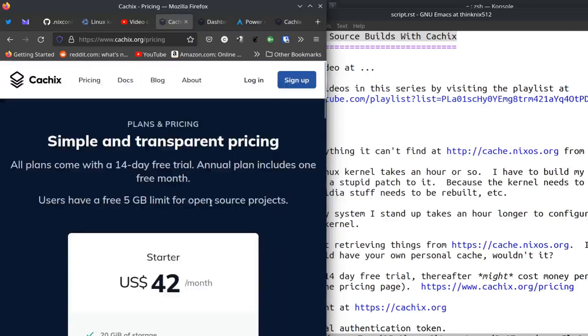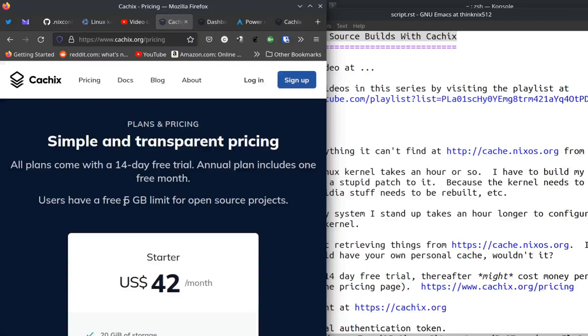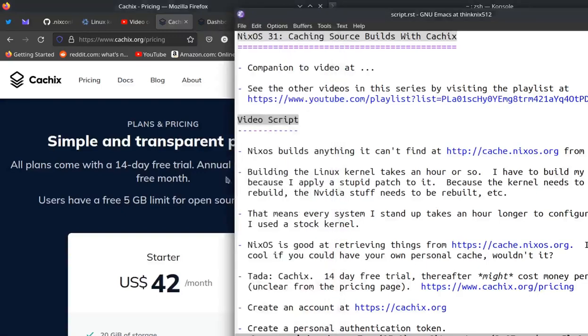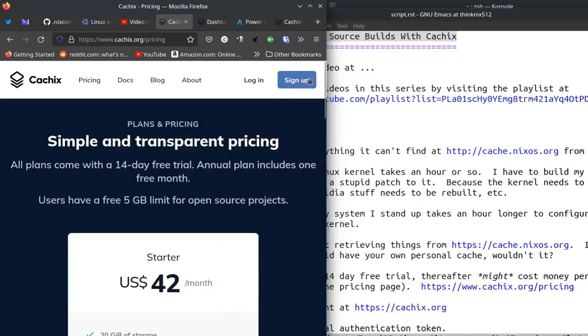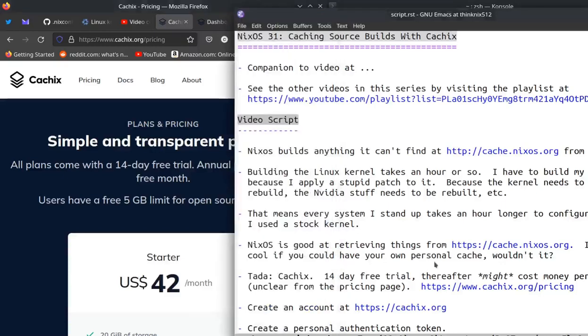So you can create an account for totally free on here. And you can create an account as long as your derivations don't compute to more than five gigabytes. So just FYI, the derivations I built that had to do with Linux kernel, which also had to do with the NVIDIA drivers because they depend on the kernel version, and I think Steam had to rebuild and some other stuff, but it came to about like 1.23 gigabytes.